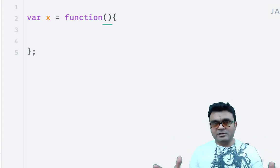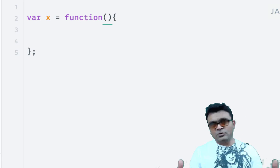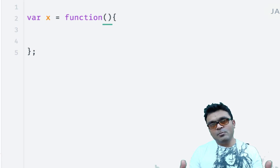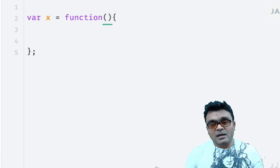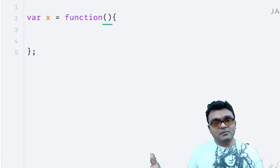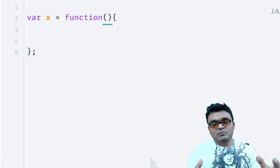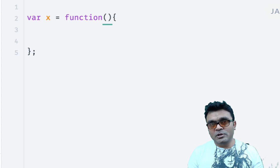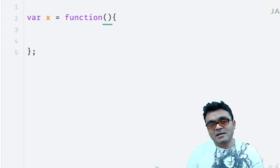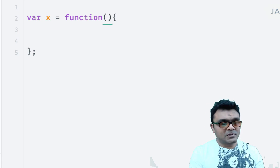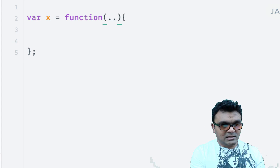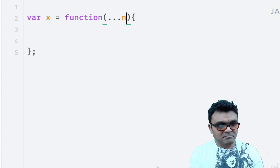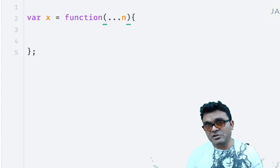I have a function here, and I don't know when I execute this function how many parameters I'm going to pass to it. It could be 1, 2, 3, or 100. I don't know. So I'm going to put spread operator as a parameter - dot dot dot n. And that will be sufficient.